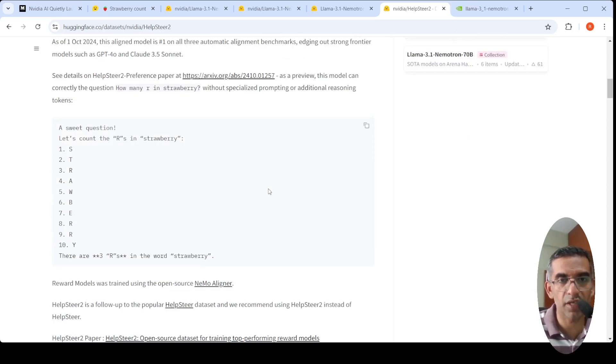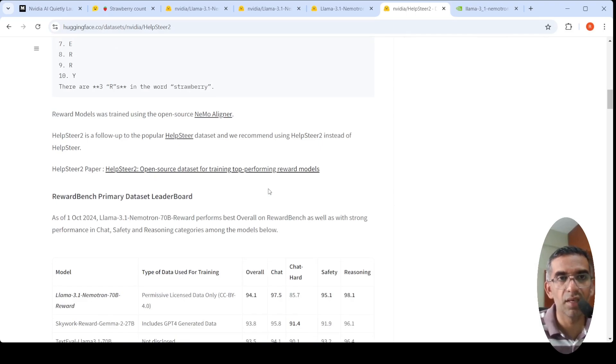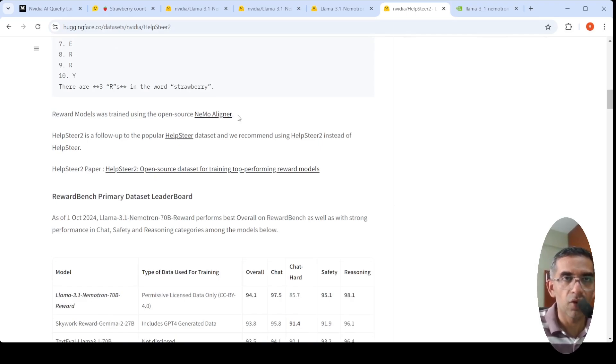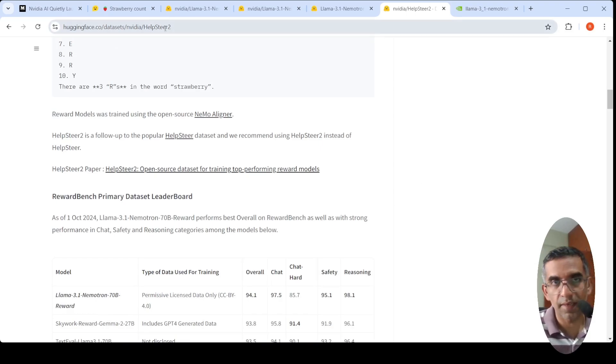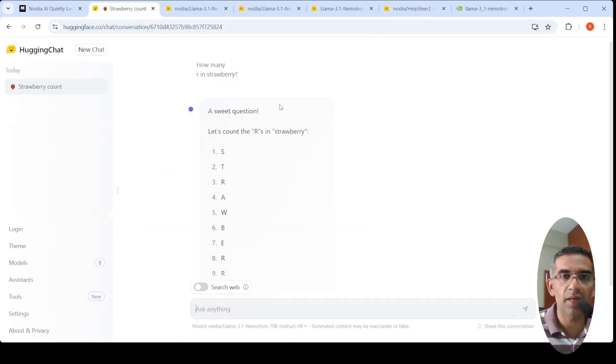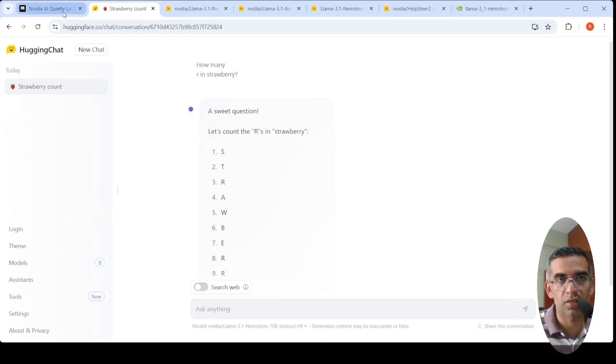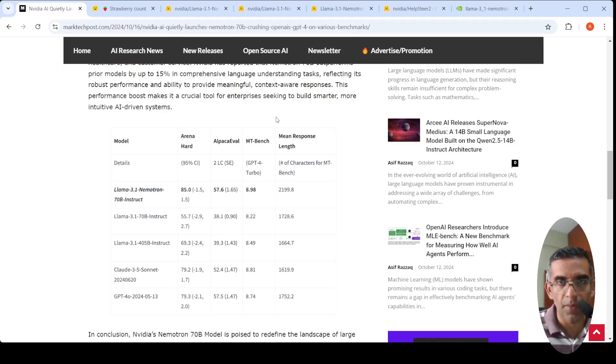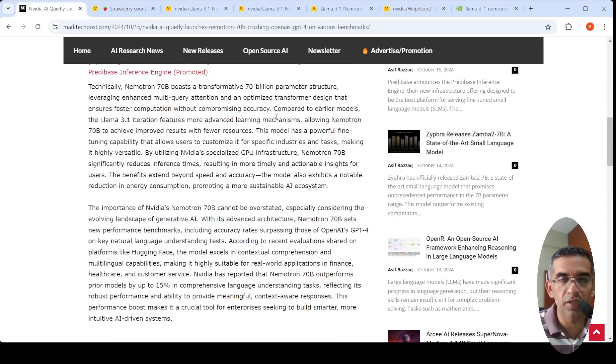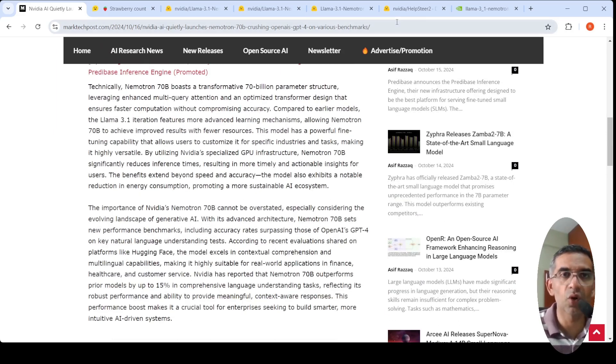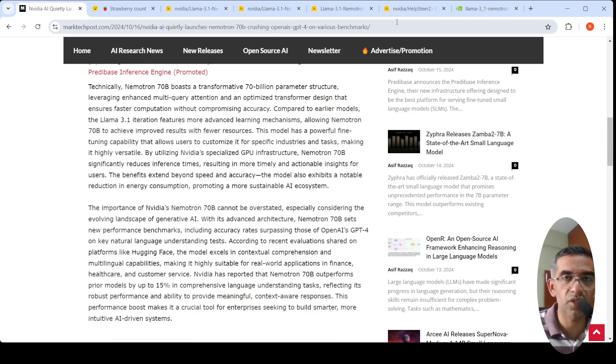I hope this video is useful to you. This is an exciting model - maybe I'll try out some applications using this model in the future. For the moment, it's all about this model. You can go and check out all the relevant links - I'll put them in the description. Hope this video is useful to you. If you like the video, please like, share, and subscribe to the channel.